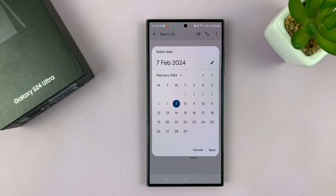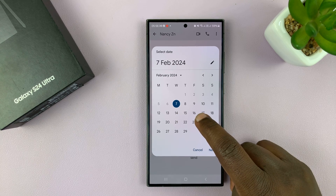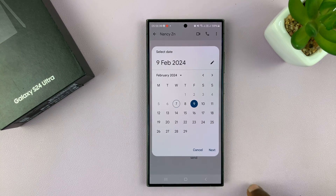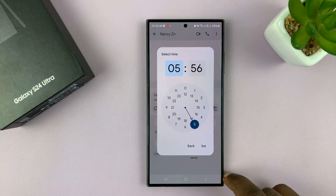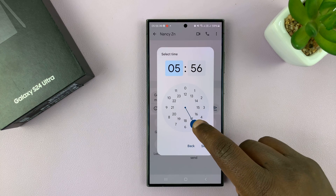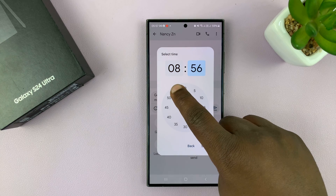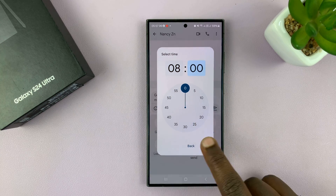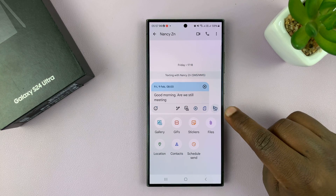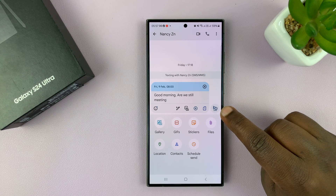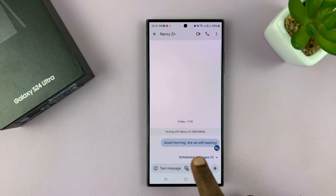You can even schedule a message to send on another day. Today is Wednesday. Let's say I'm supposed to meet that person on Friday. I'll just schedule the message on Friday the 9th — today being the 7th — and then tap on next and choose the time. That's going to be 8 o'clock in the morning. I want that message sent, so I'll tap on set. Once I choose the date and time, you should see a little clock on the send button. I'll tap on that, and as you can see, that message has been scheduled.